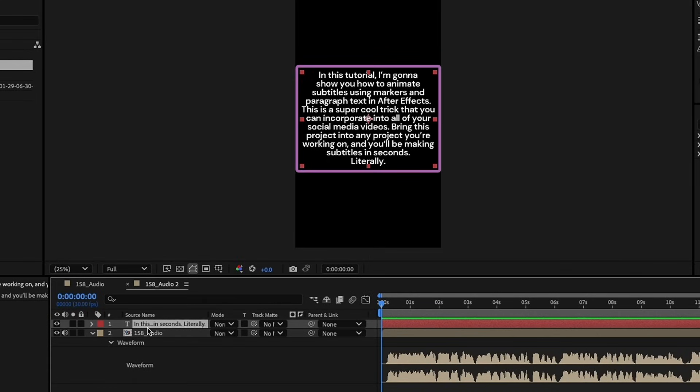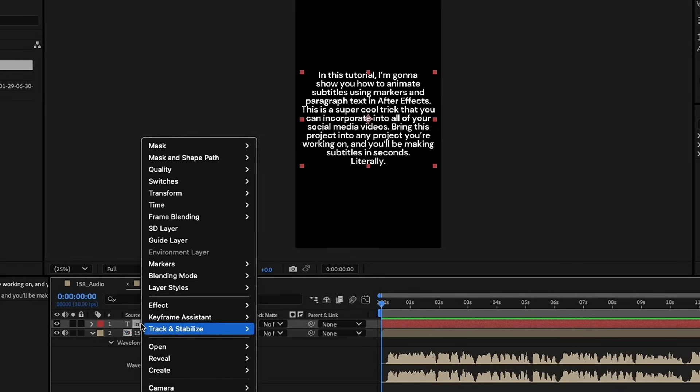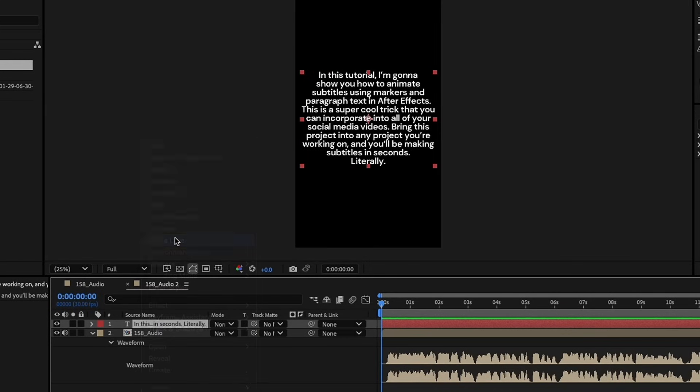This text right here is just our reference text for the expression. Right-click on this layer, and let's make this a guide layer. Whenever you export this out as an MP4 or whatever format you use, it will not show this layer.